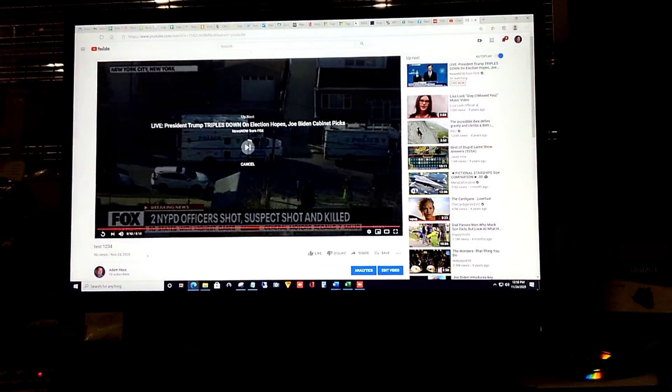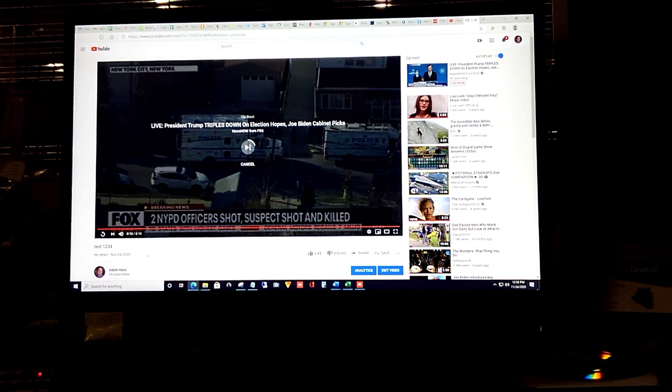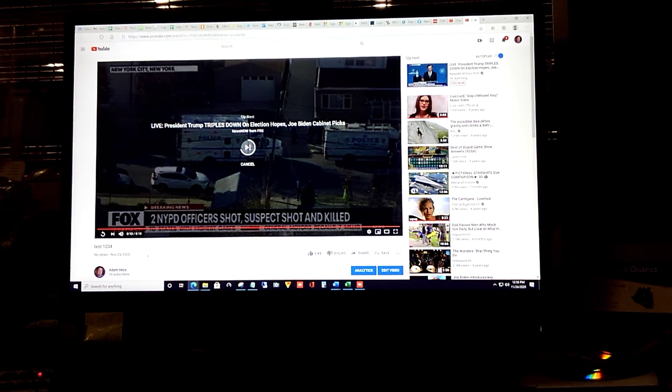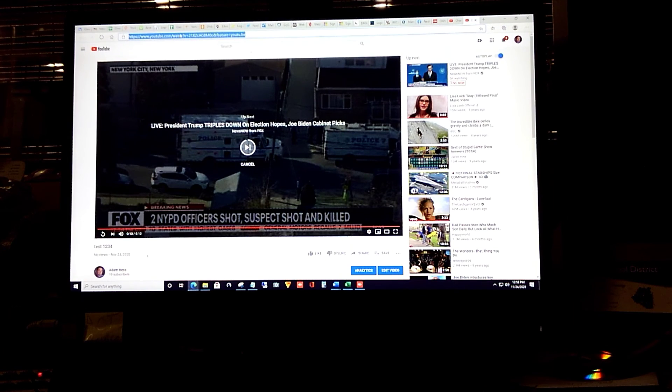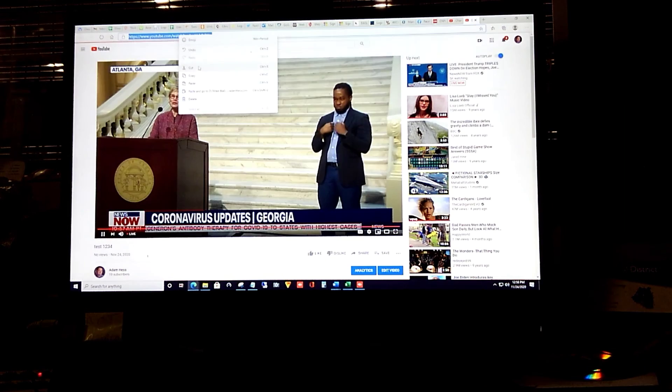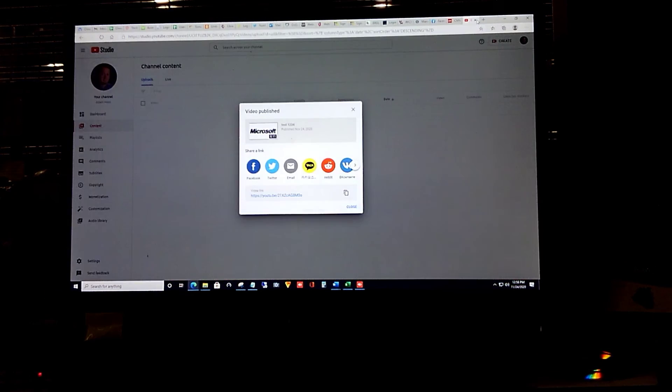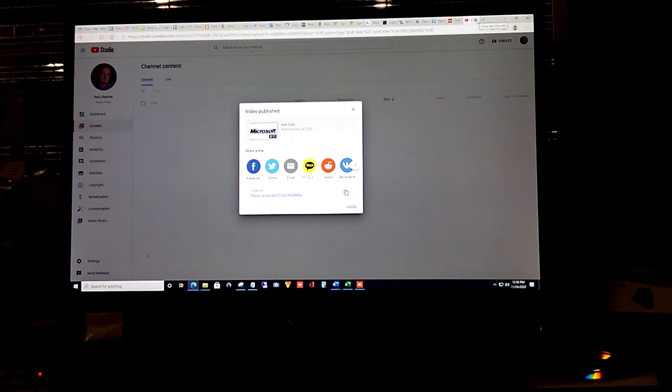And if you want to share this video with your students, family members, or community members, this is the link right here, the full youtube.com link that you'd want to go ahead and copy and share with your families.